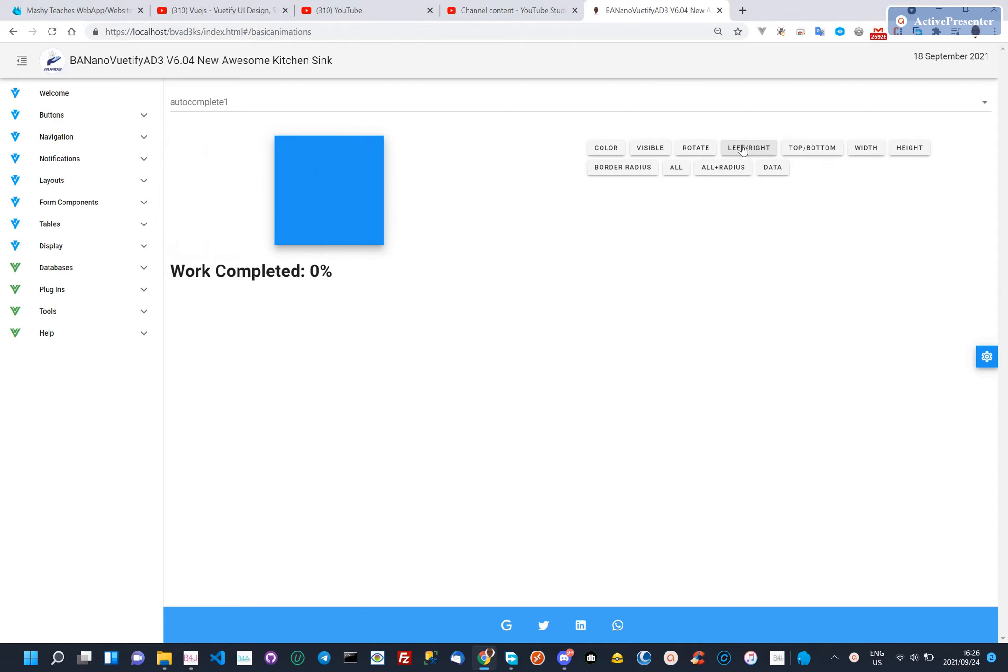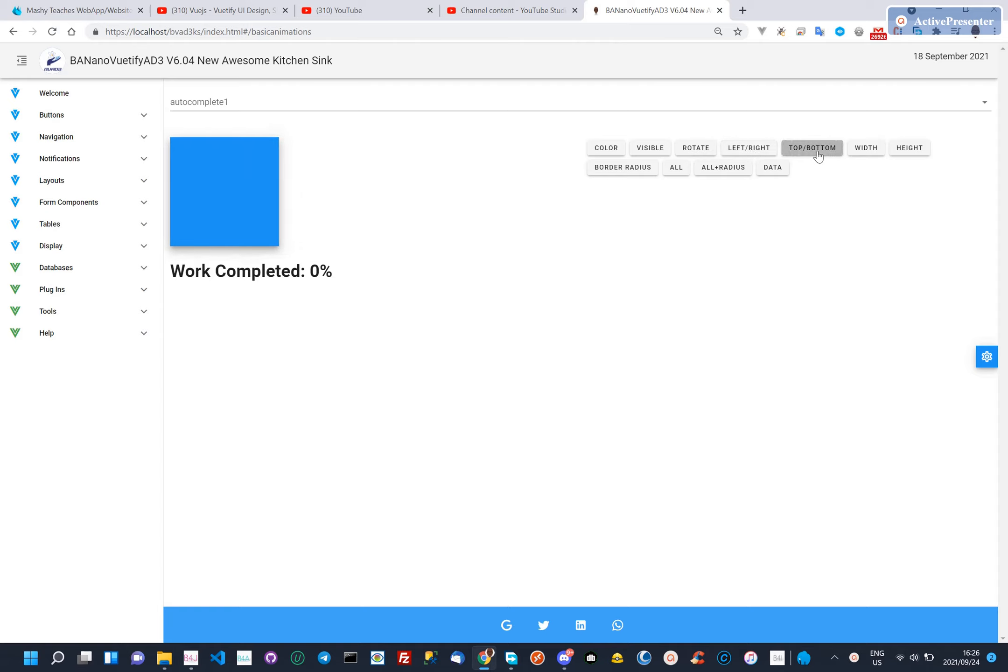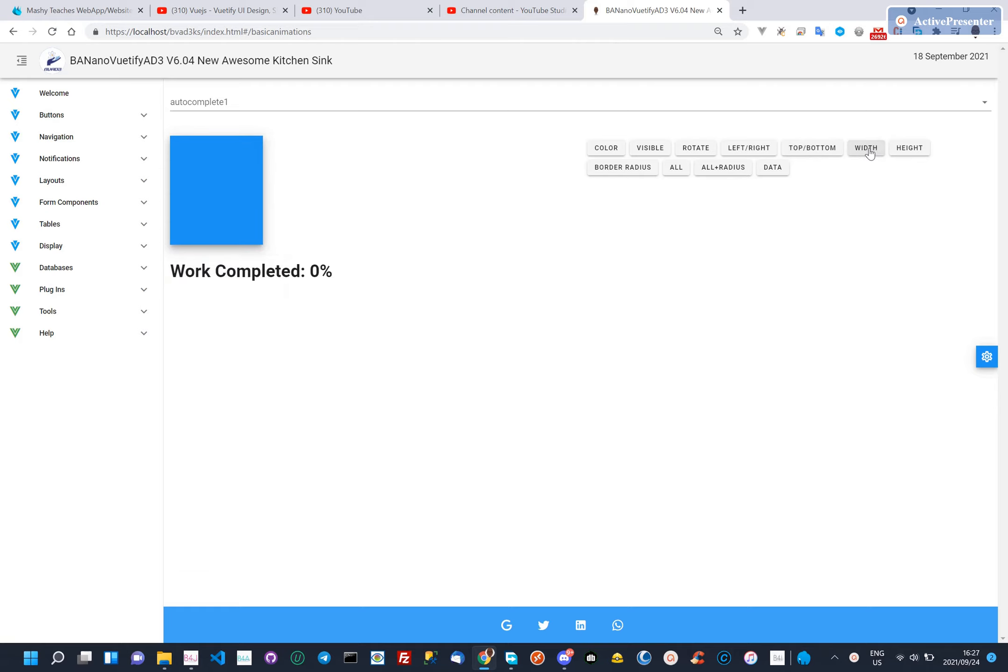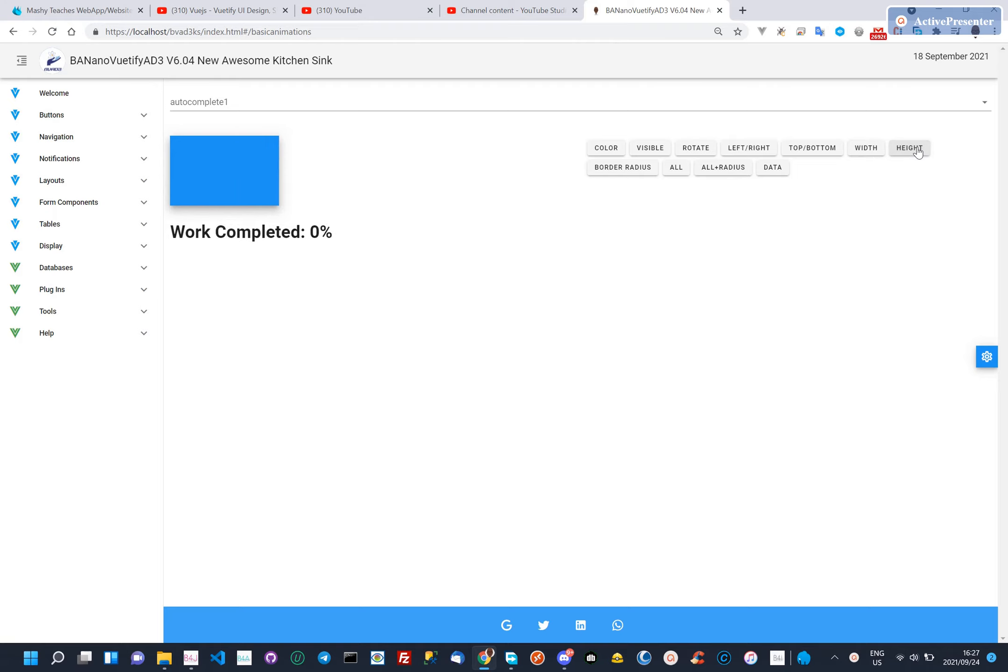To move from left to right we use setLeftAnimated command on the component. For up and down, we use the setTopAnimated call. For the width, we use setWidthAnimated. Height also follows setHeightAnimated.